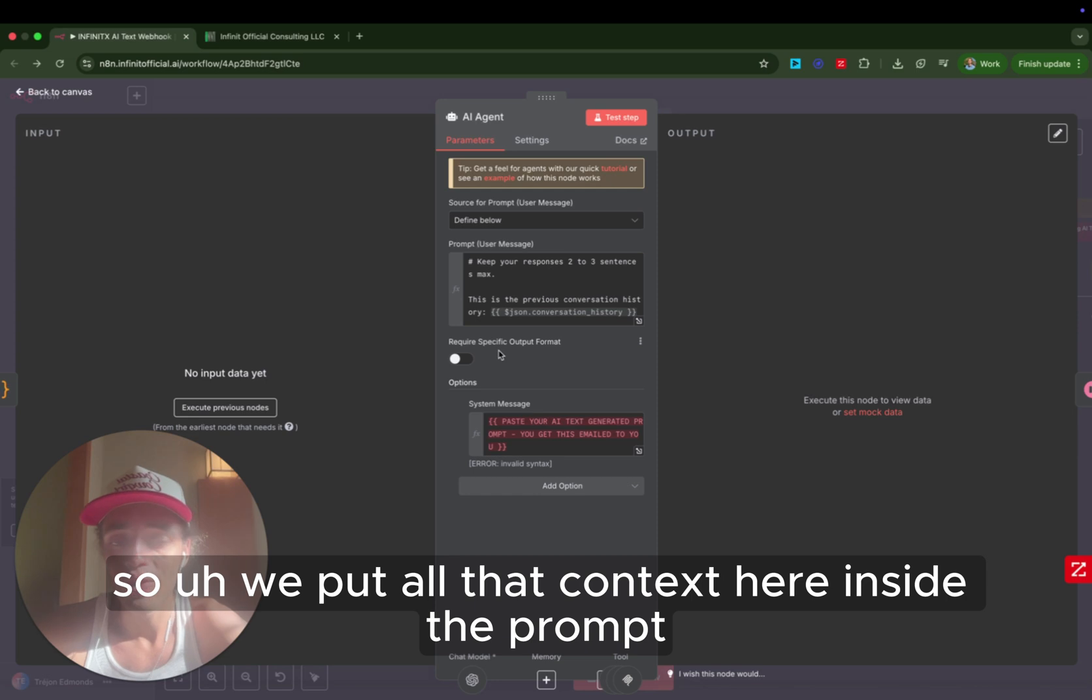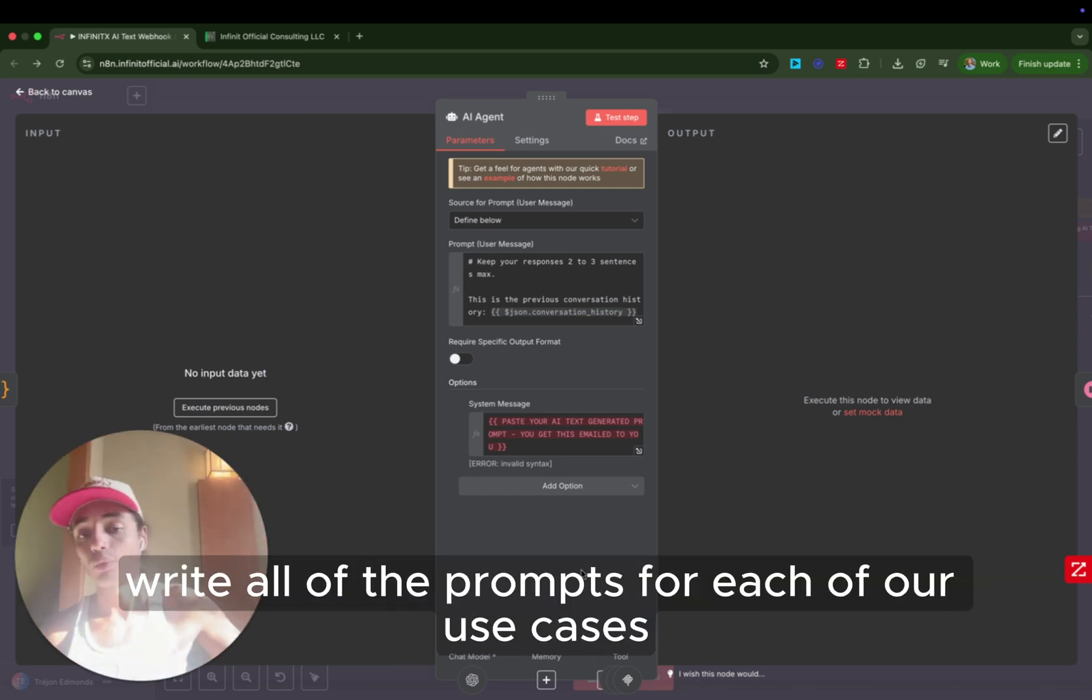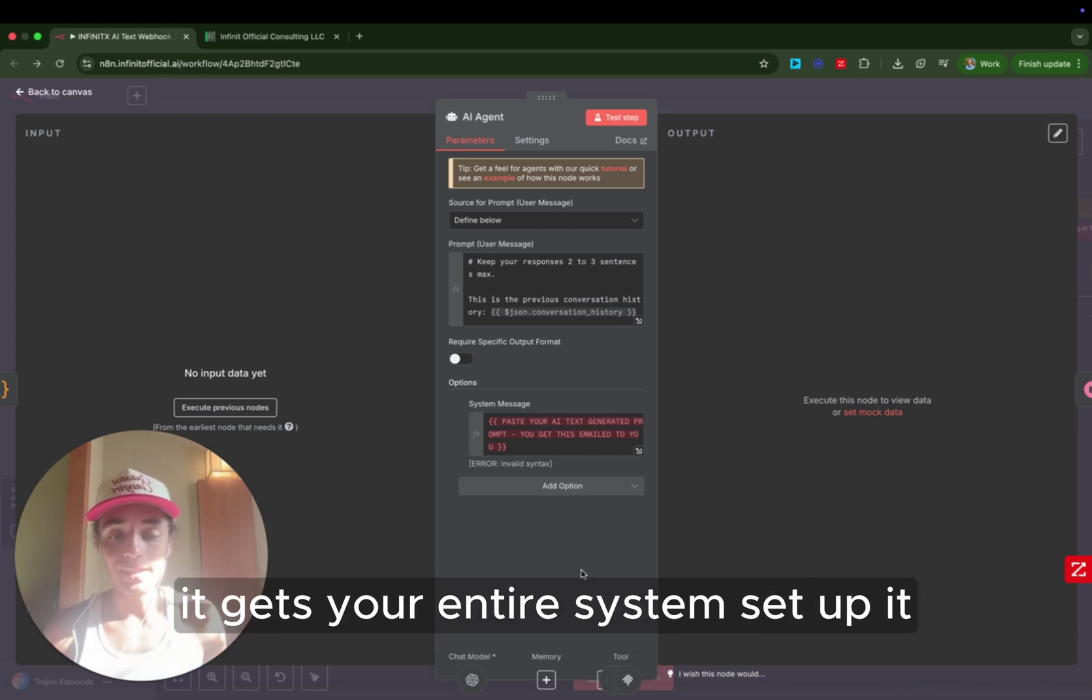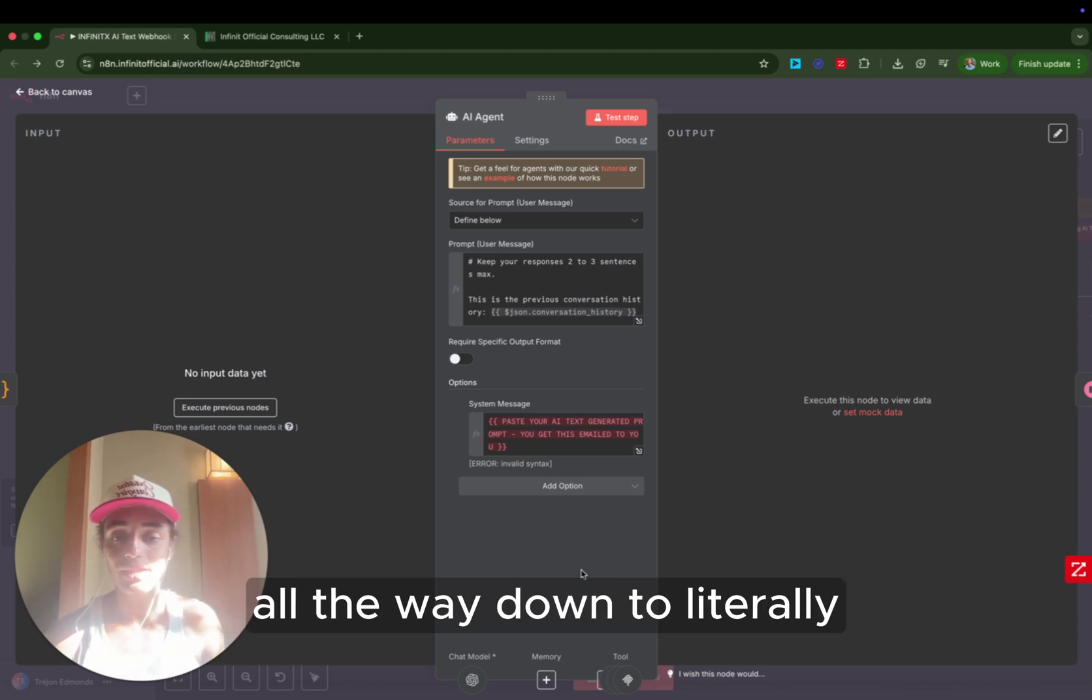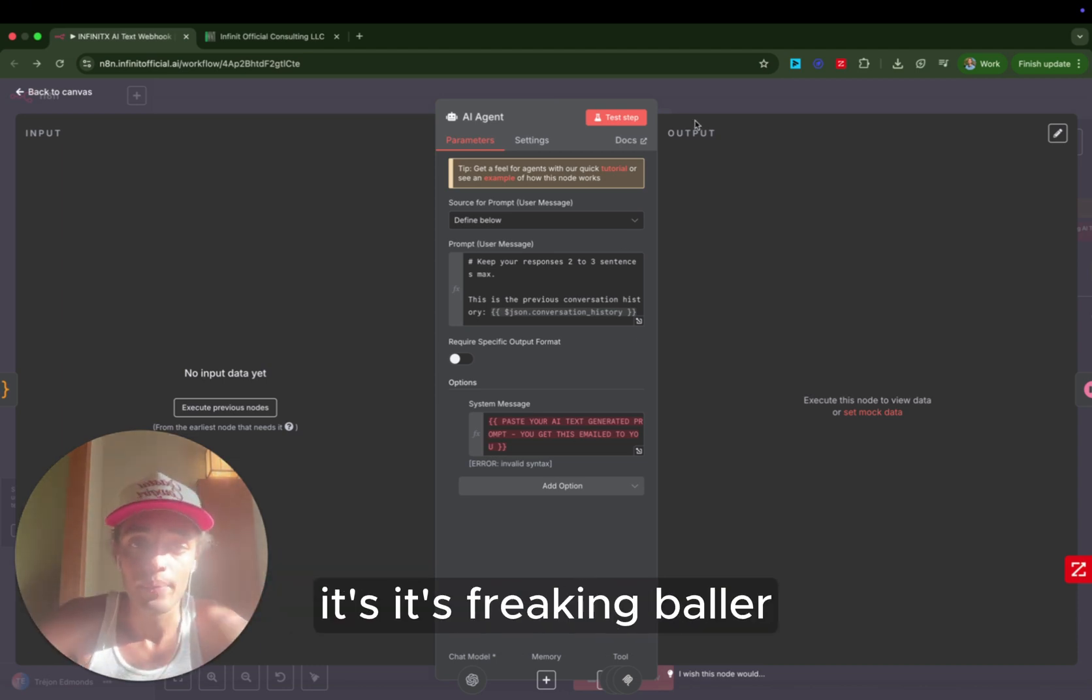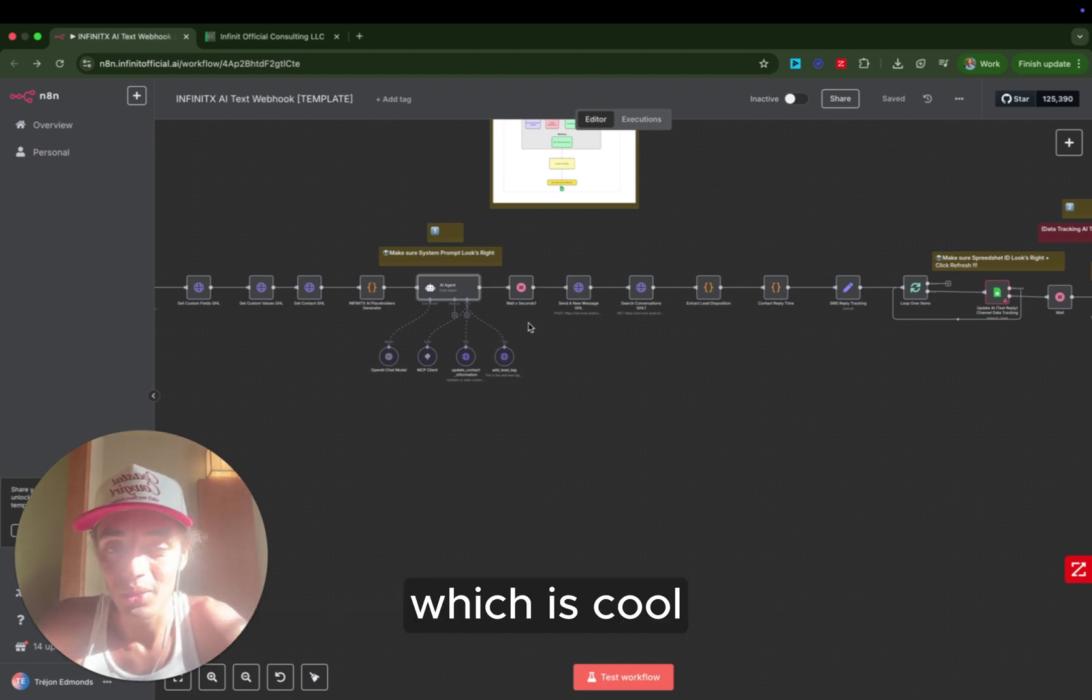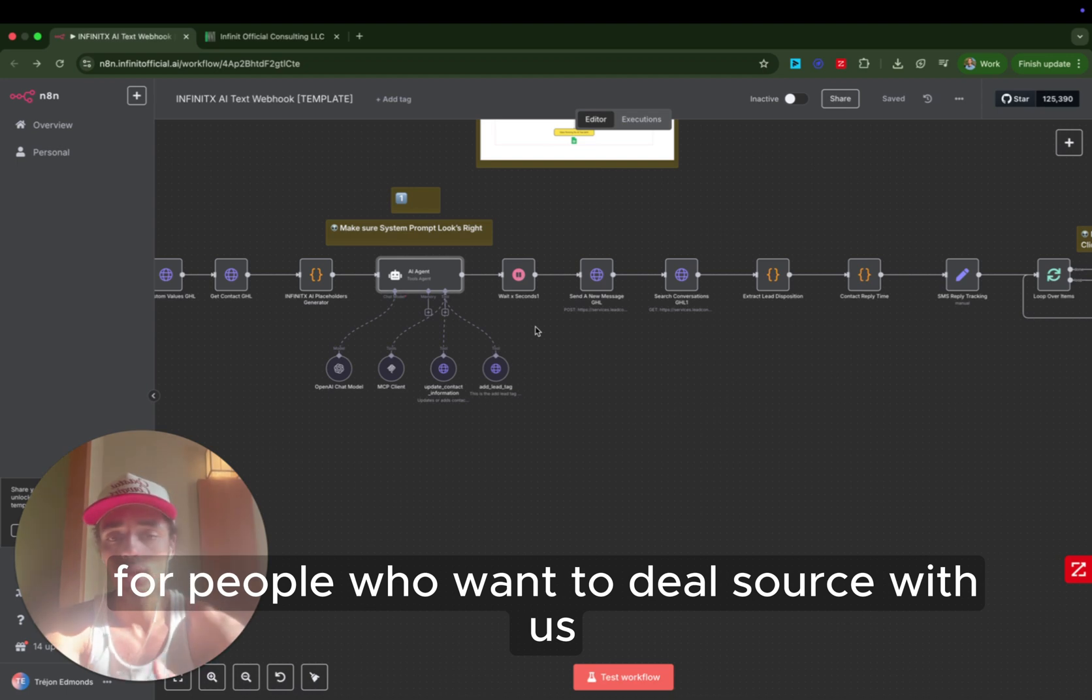So we put all that context here inside the prompt. Now, we have an automation that allows us to automatically write all of the prompts for each of our use cases. It gets 80% of your prompts done. It gets your entire system set up. It updates all of the custom values for you. So it removes this from being a six, seven-hour process all the way down to literally you can have your system up and running fully in 30 minutes. It's freaking baller. It's so cool. And we've gamified the whole thing, so it's actually fun to learn with us, which is cool. So that's all inside of our AI acquisition accelerator for people who want to deal source with us.